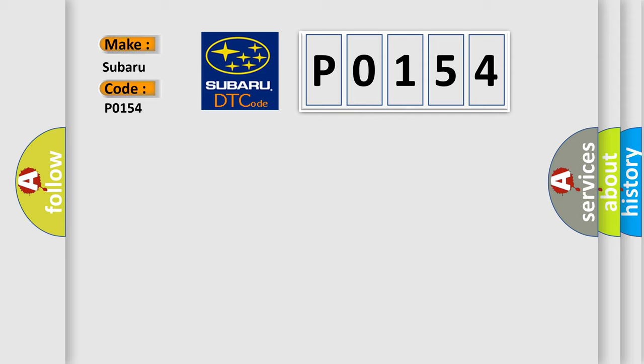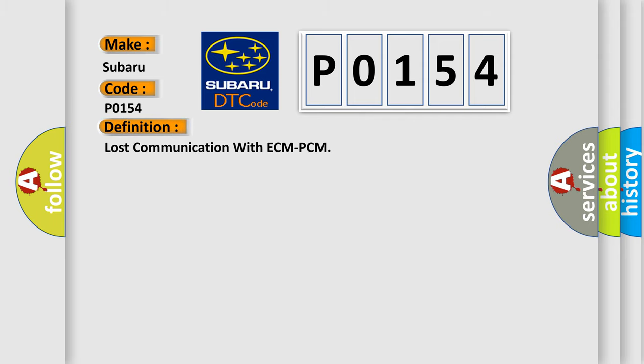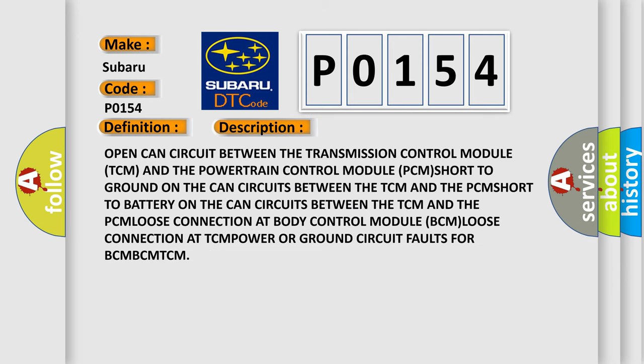The basic definition is: Lost communication with ECM/PCM. Here is the description: Open CAN circuit between the transmission control module (TCM) and the powertrain control module (PCM); short to ground on the CAN circuits between the TCM and PCM; short to battery on the CAN circuits between the TCM and PCM; loose connection at body control module (BCM); loose connection at TCM; power or ground circuit faults for BCM or TCM.